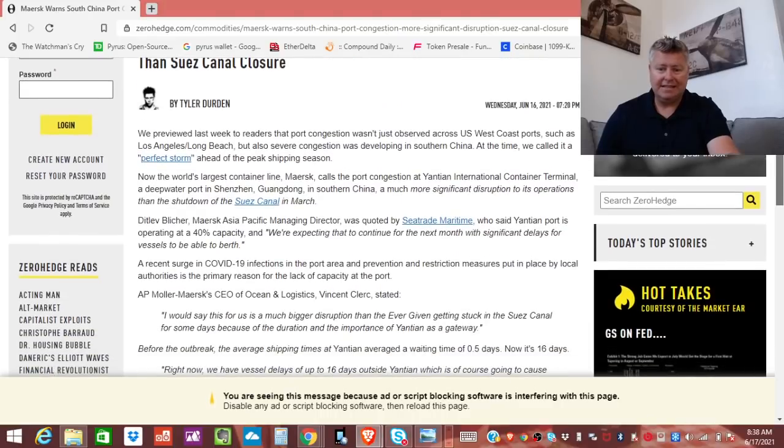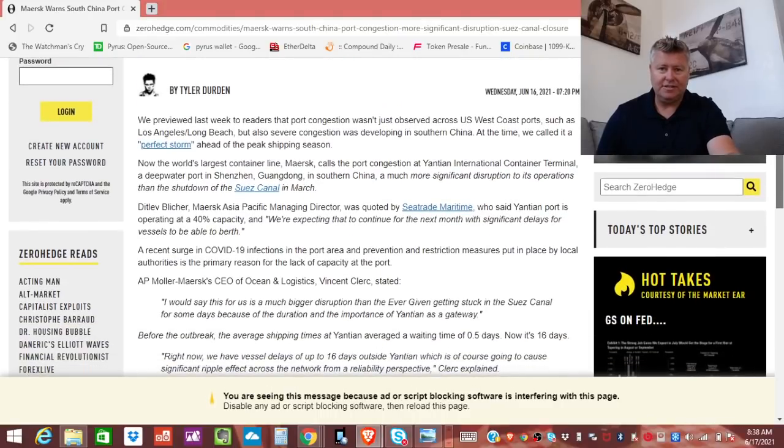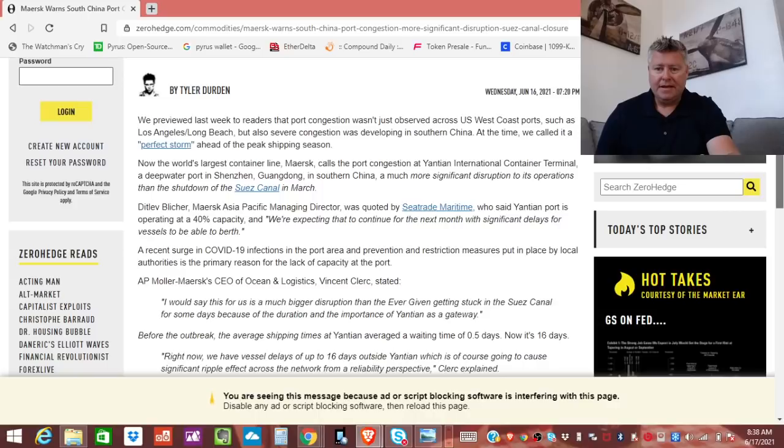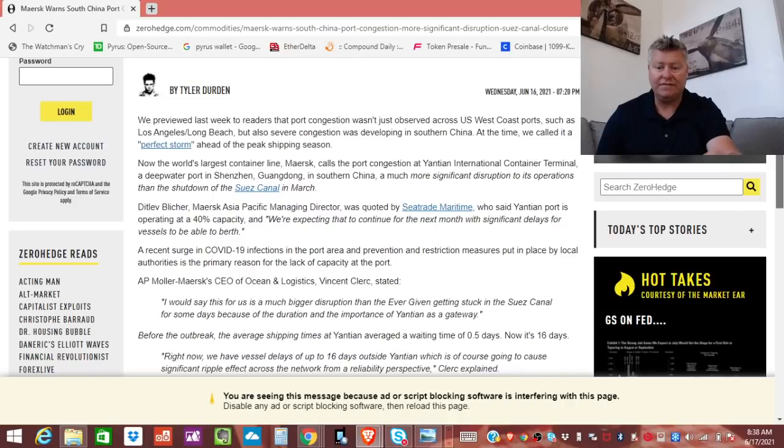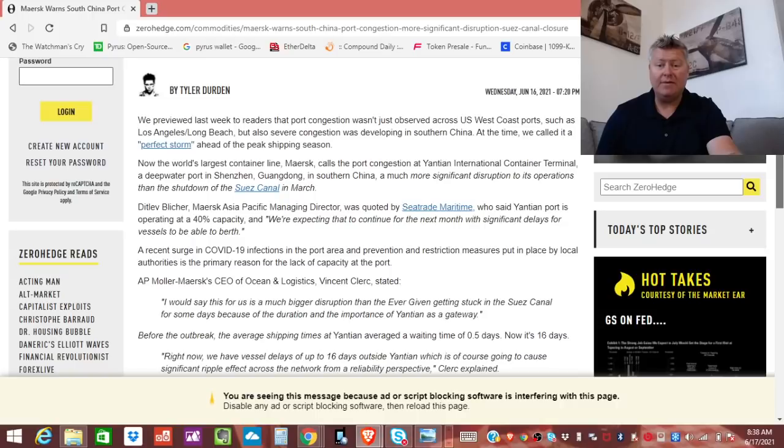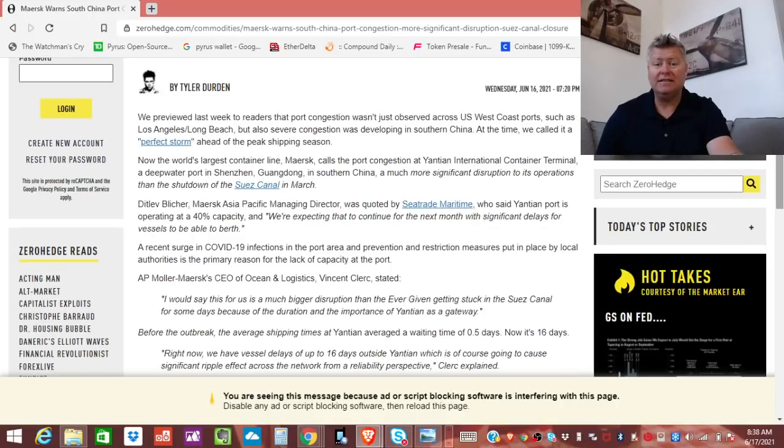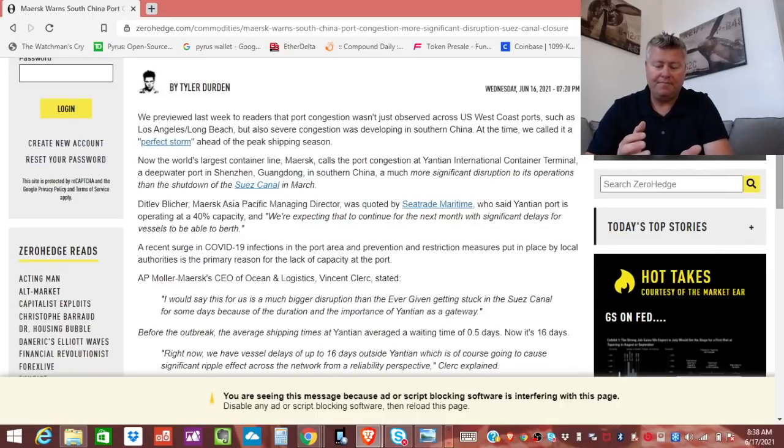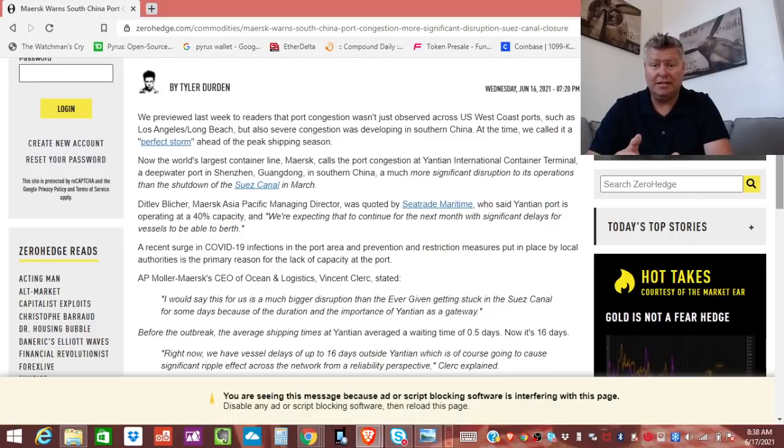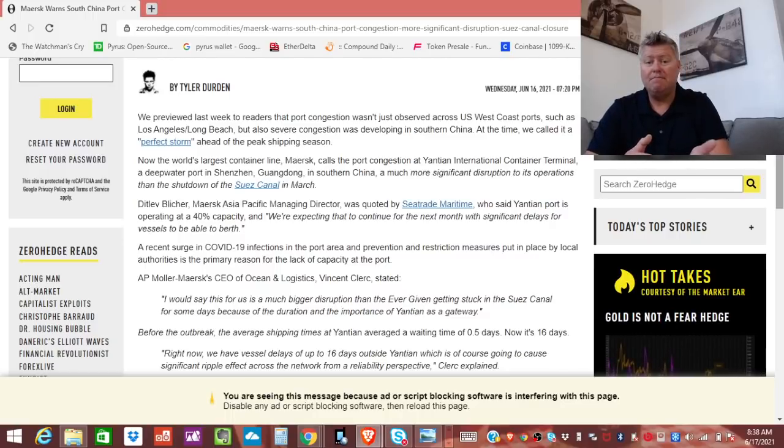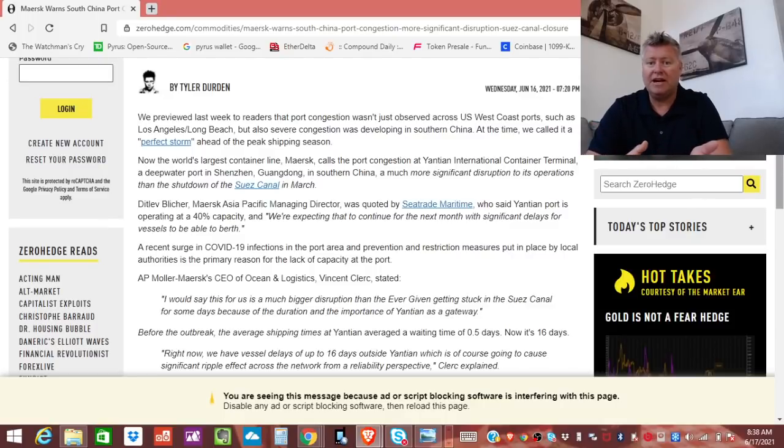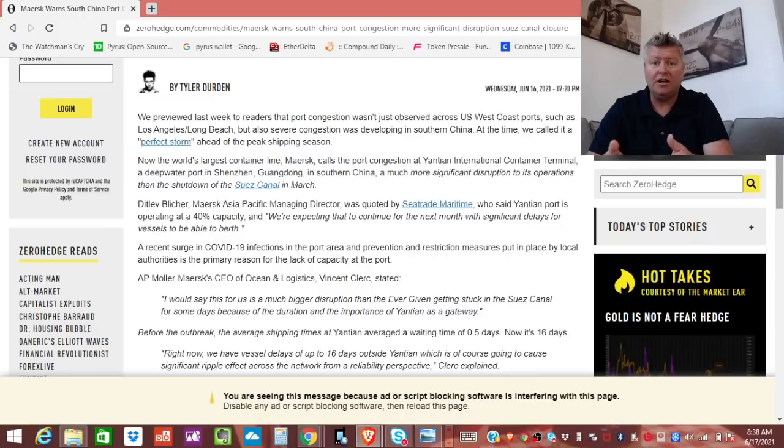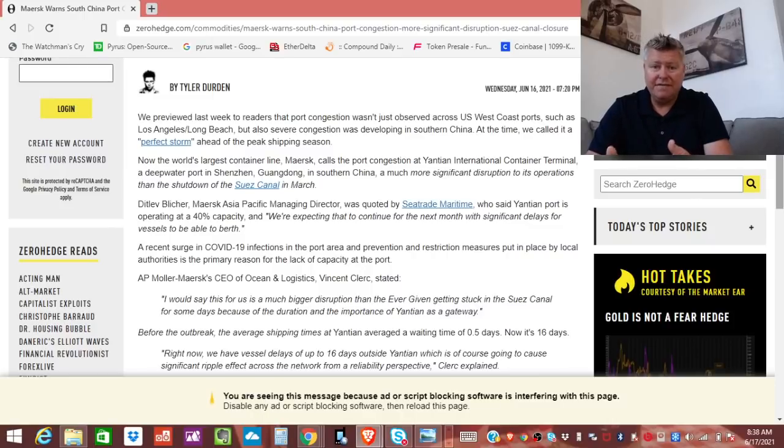But this is really interesting because there's some graphics below. So, it says the managing director of the shipping container was quoted saying that the port is operating at 40% capacity. And we're expecting that to continue for the next month with significant delays for vessels to be able to berth. That's pretty amazing, 40%. Now, we've seen the cost of the shipping container going from fifteen hundred dollars to fifteen thousand dollars, right? This is not only costing merchants that are trying to get their goods across the world to sell.